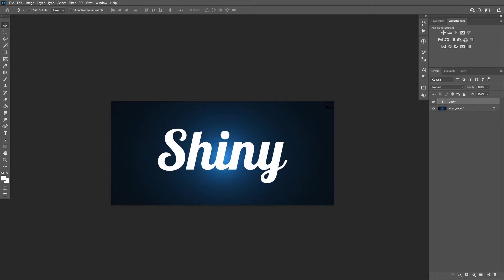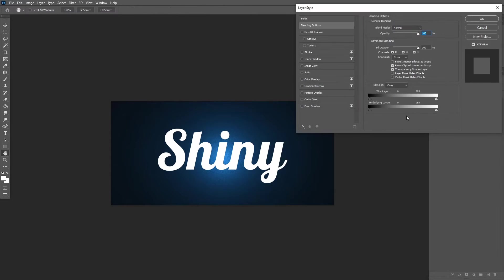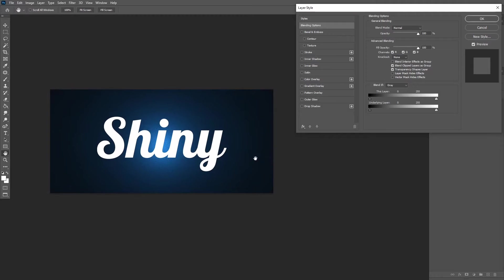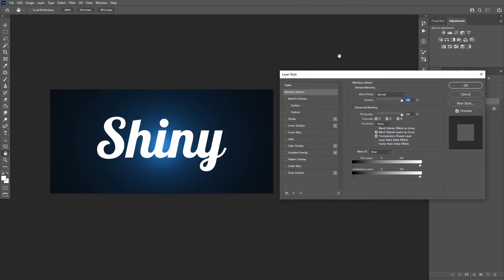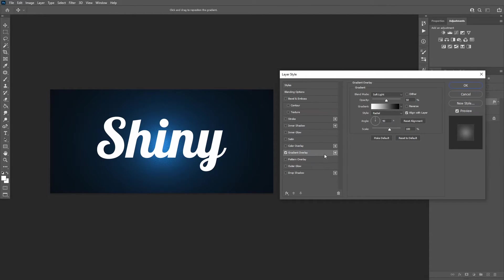Double click the shiny layer to open the Layer Style window. Add a gradient overlay with these settings.